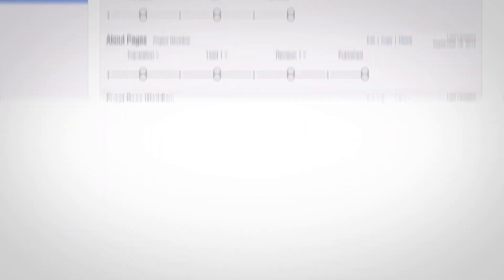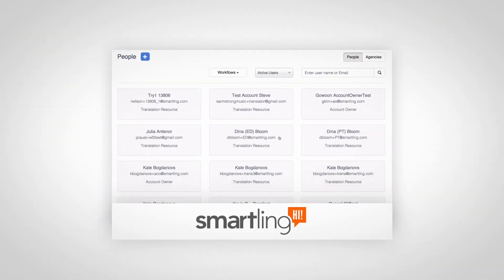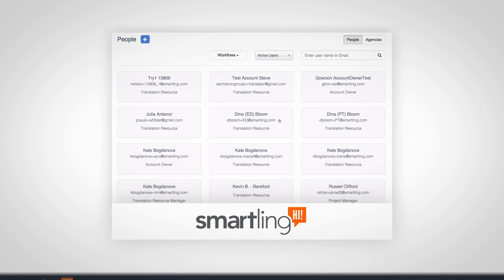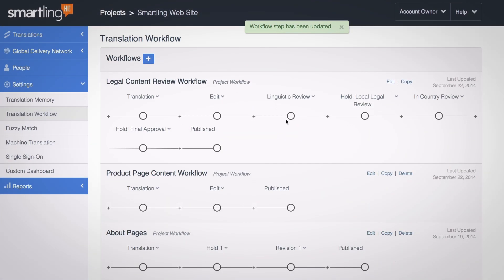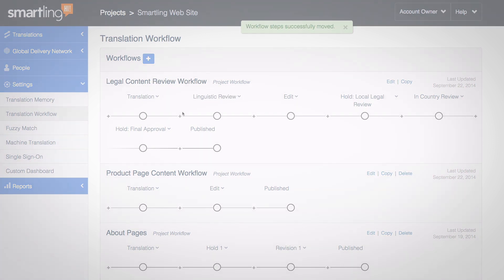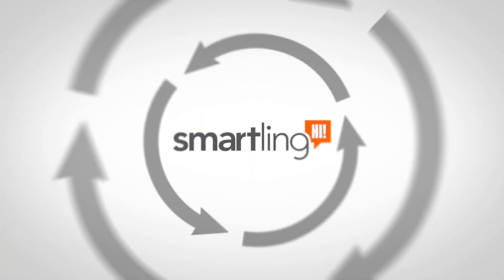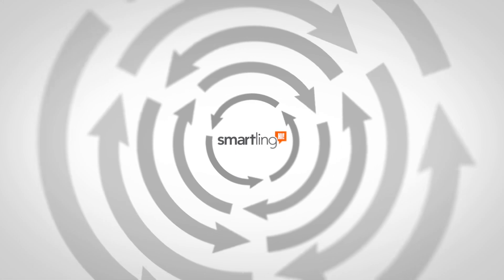Invite your translation agencies or freelance professionals into the system. Manage and update your workflows in Smartling to match the way you and your company work. Then sit back and let translation happen.